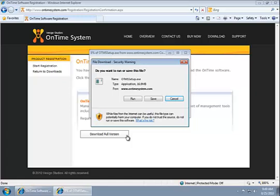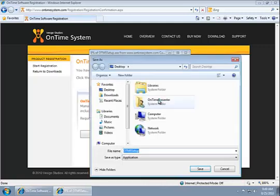When I do that, it's going to ask me do I want to run or save the file. For successful installations, it's better to go ahead and save the file, and then run it directly from your computer. That way, you don't have to download it again in the future.